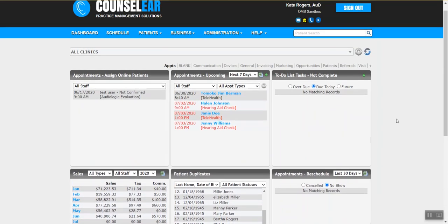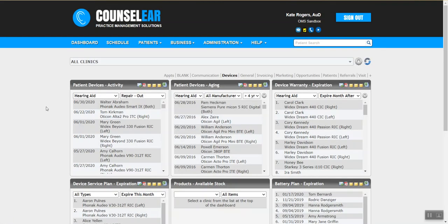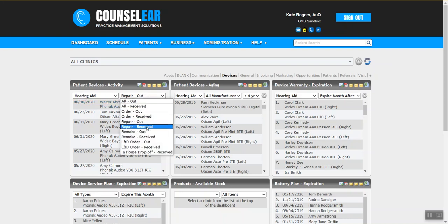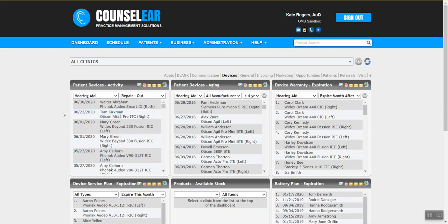Each one of these boxes is what we call a widget. Each widget has its own focus, functions, and ability to take the next step. Many of these are related specifically to appointments. Looking at devices, there are a variety related to tracking devices and determining when a patient may need to be contacted. For example, the patient devices activity widget shows all hearing instruments in some stage of activity — out for repair, received repair, maybe a drop-off. You can track all that right within Counselor, not relying on a clipboard or a spreadsheet. You can see that in real time and determine if anything has been out too long and whether we need to call the manufacturer.